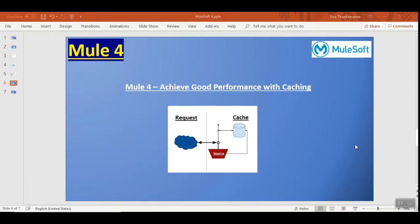You might need to use caching whenever there is a time-consuming operation running in your service and there is a likely possibility that the same request is made repeatedly for a specific span of time.